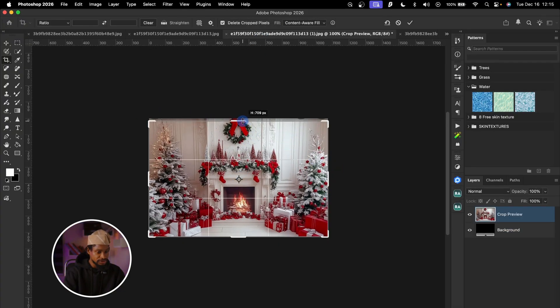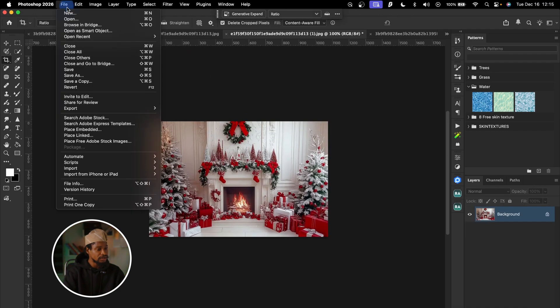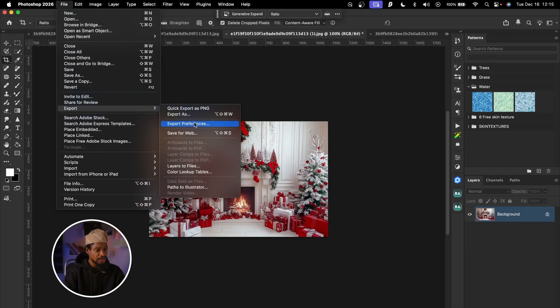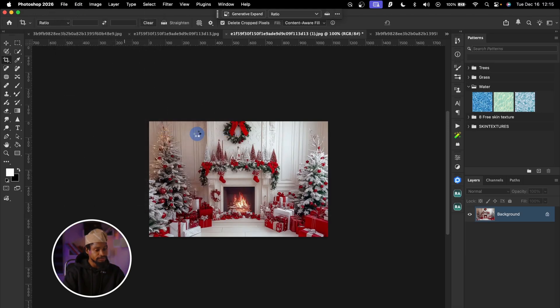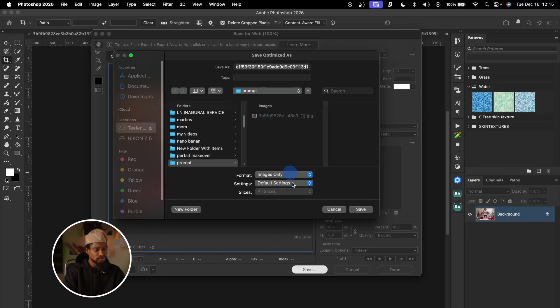I'll do the same thing for the other image — crop it down, then go to File, Export, Save for Web, and save it in that same 'prompt' folder. After that, I'm going to upload those images into ChatGPT and ask it to describe the image in detail. That description is what we're going to use as the prompt to generate our background.